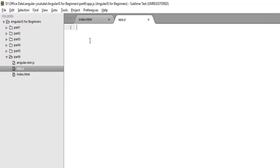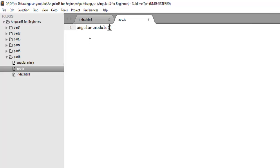This file is blank as of now. First we need to create a module here. To create a module, you need to use the Angular object, and the Angular object has a module method.